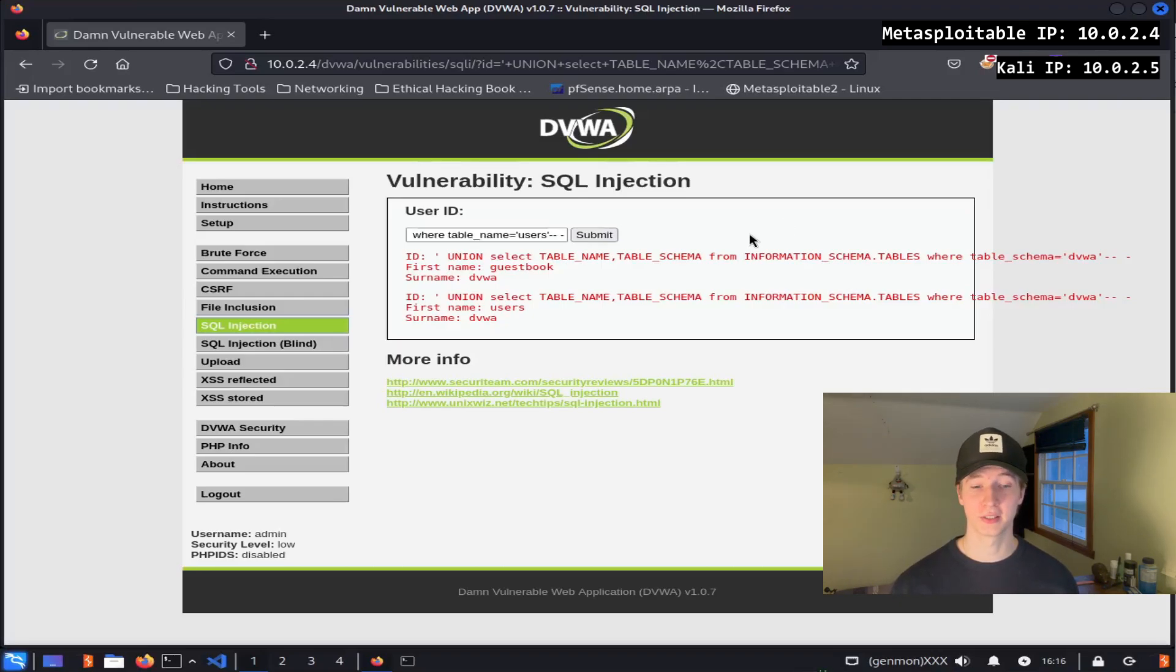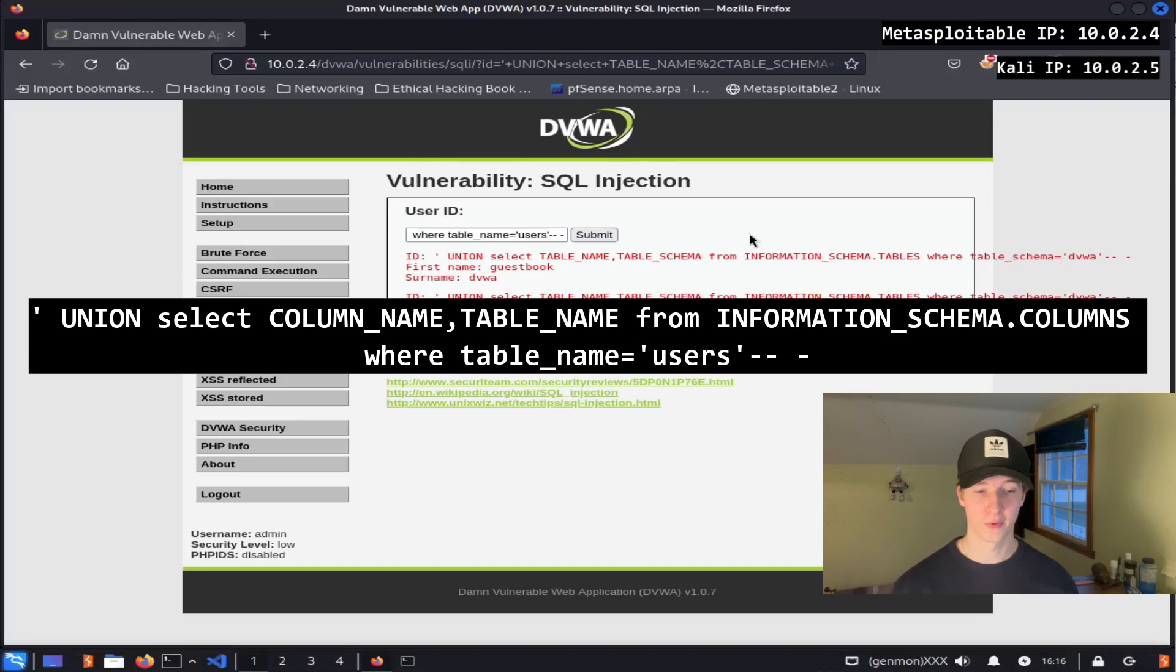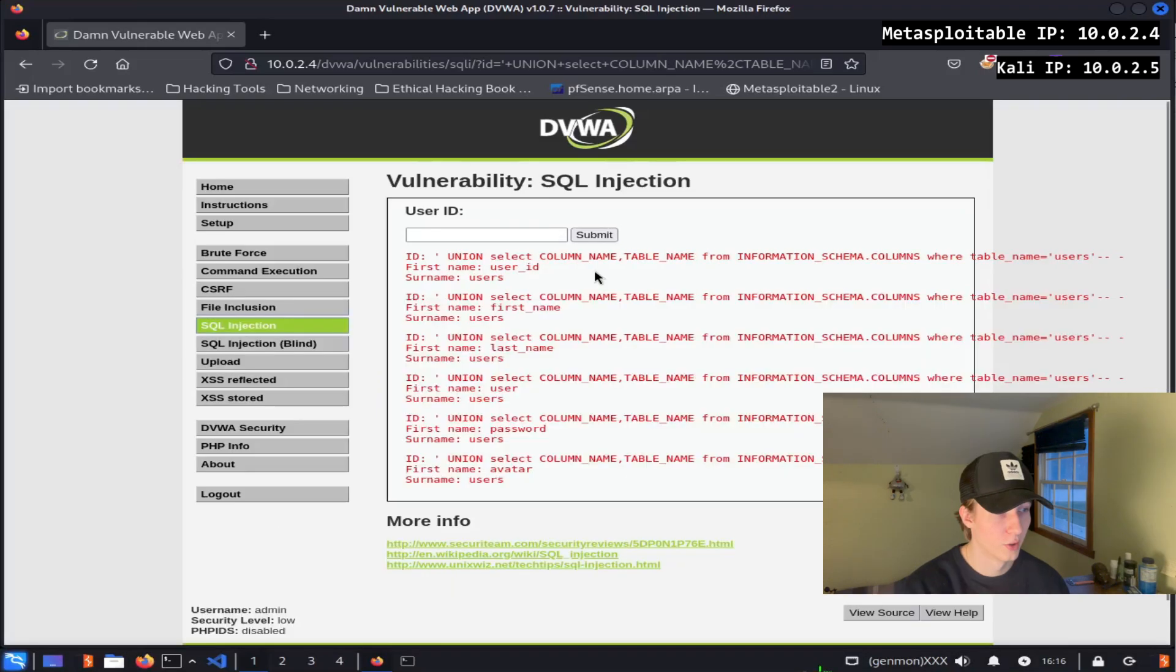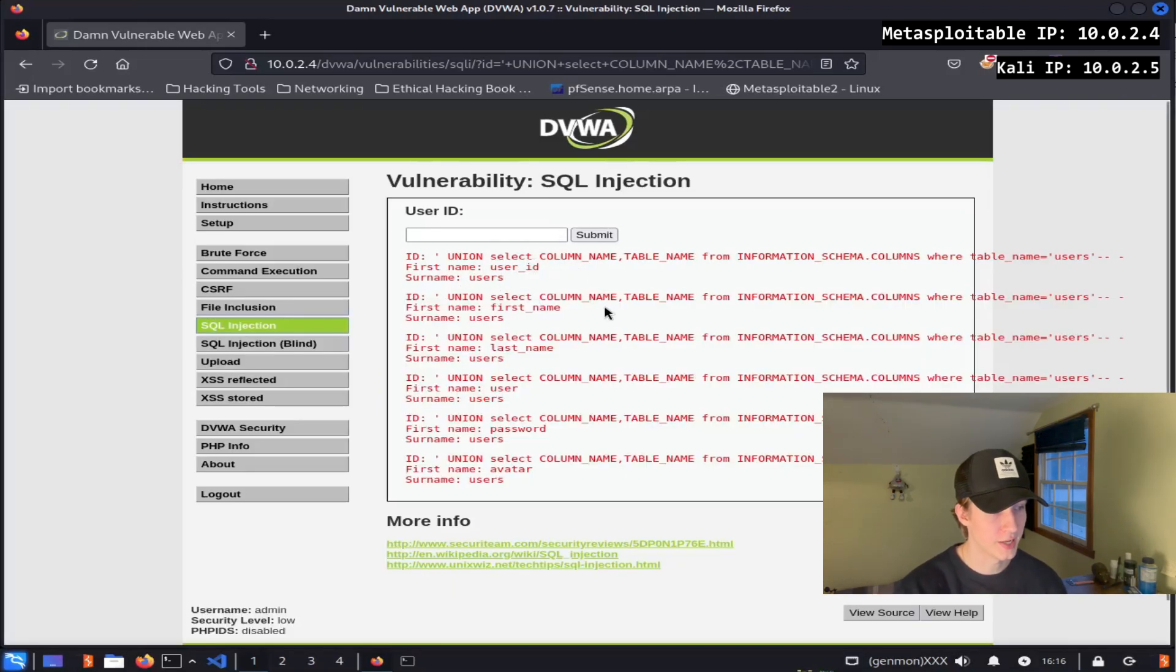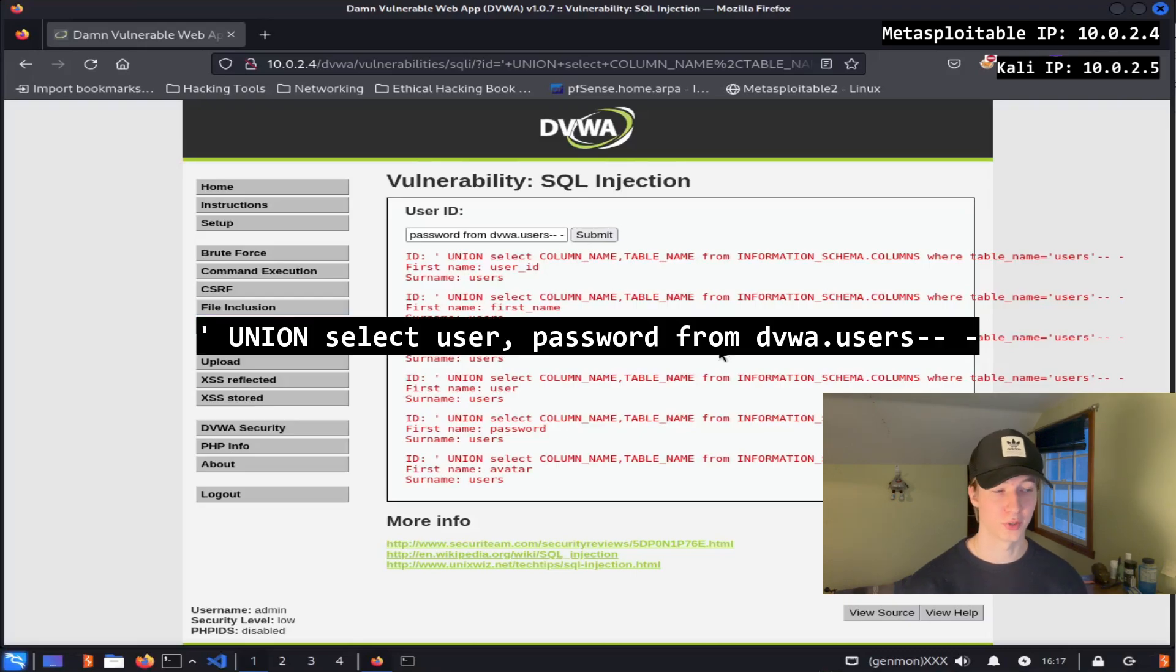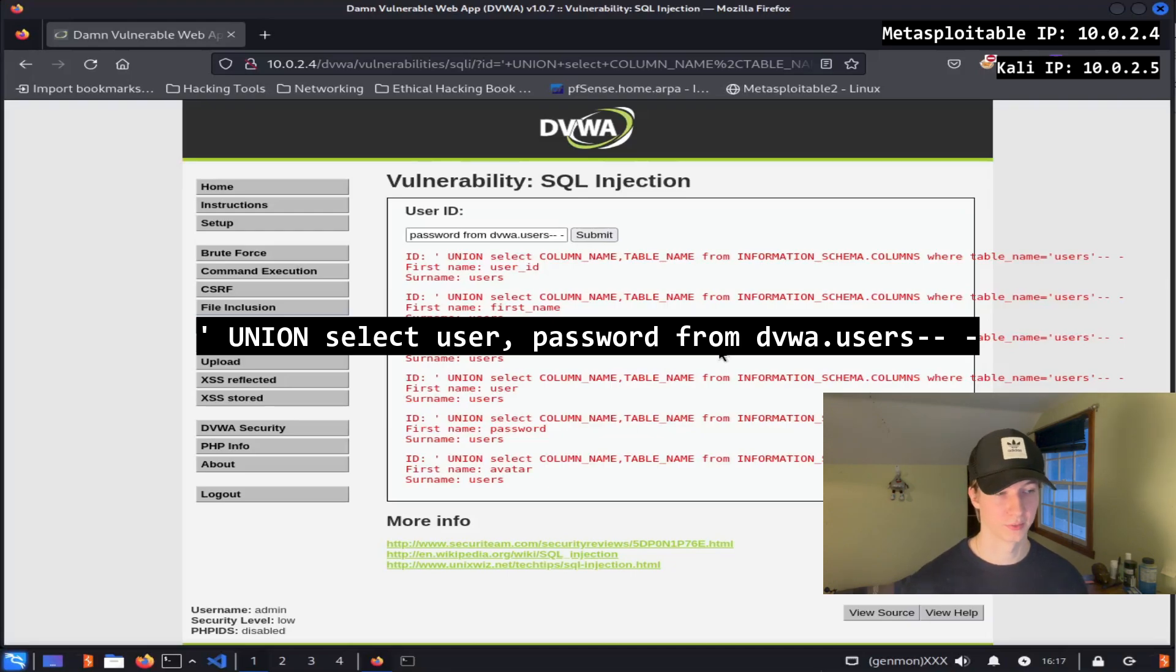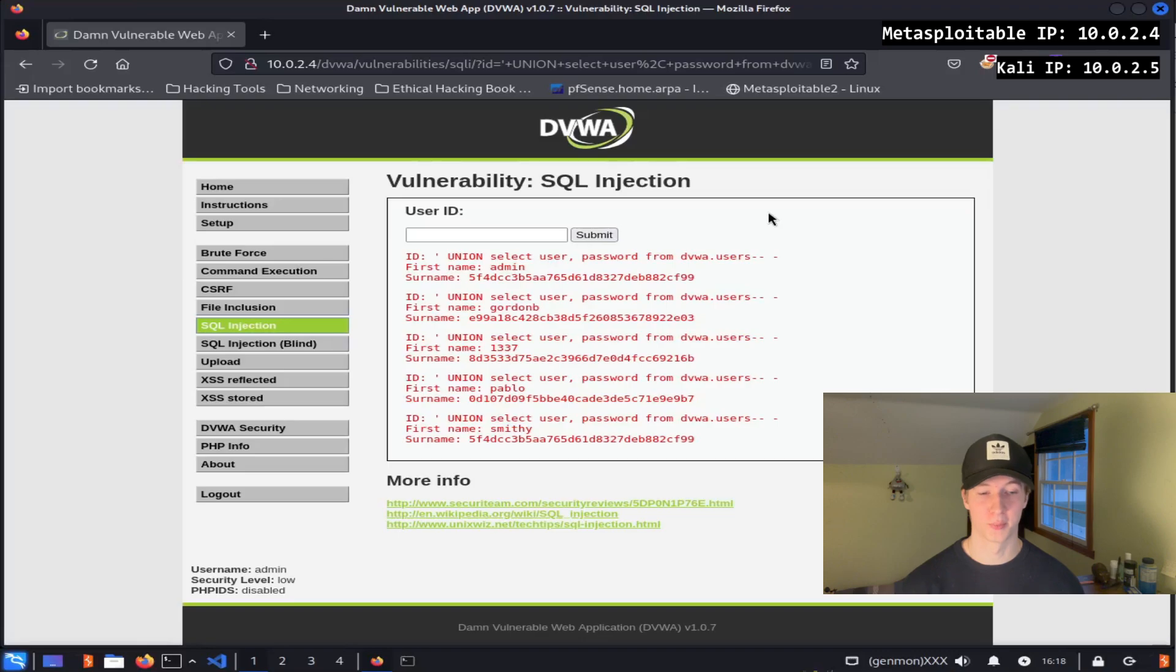Now to get all of the columns that exist in our users table on the dvwa database, we can type single quote union select column_name comma table_name from information_schema.columns, where table_name equals users, and then comment out the rest. Looking at the results of this query, we see that the columns user_id, first_name, last_name, user, password, and avatar exist for this table. So if we wanted to display the data of the user and password columns of the table, we could issue the command single quote union select user comma password from dvwa.users, and then dash dash space dash to comment out the rest. Now after submitting this command, we see that we've dumped all the usernames and hashed passwords for those users.